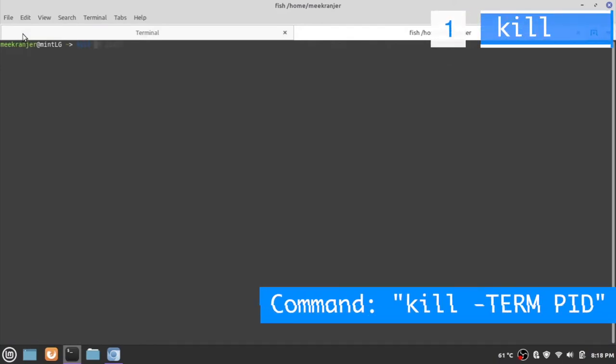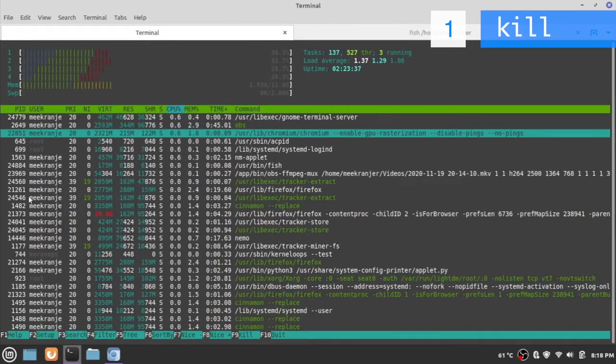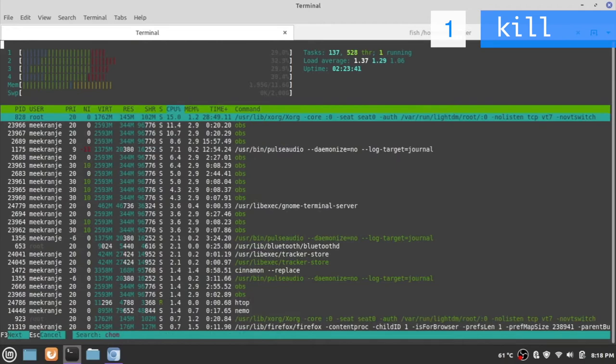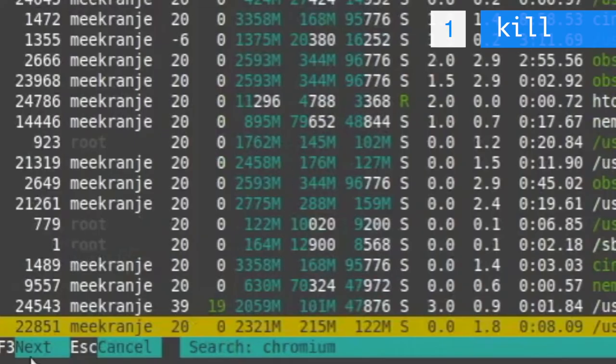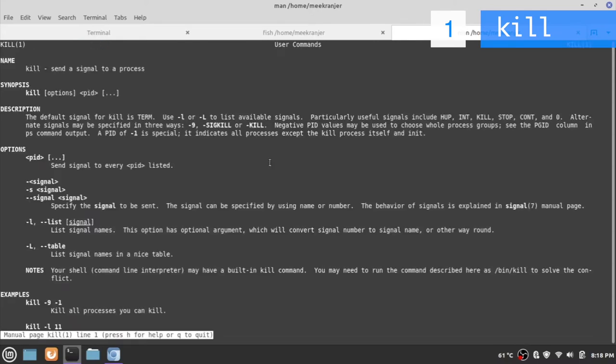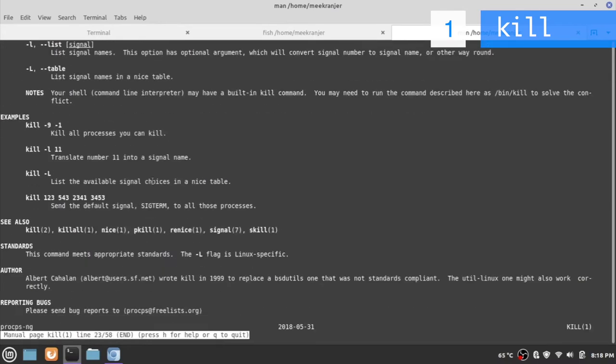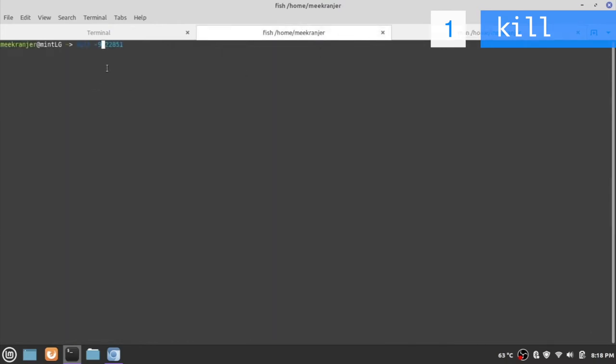The syntax is kill space dash and the termination signal and the process ID. In this case our Chromium process ID. Let me search htop again. Chromium will be 22851. So I'm just going to key in 22851. There are a lot of different termination signals that you can use. I'm just going to use dash 9 for now. If you want to find out the list of termination signals you can do man kill and you can look up all of the numbers. I'll just use 9 in this case that should work most of the time.